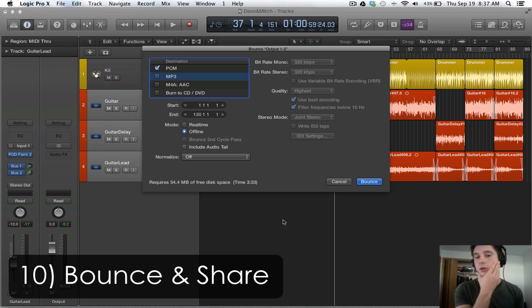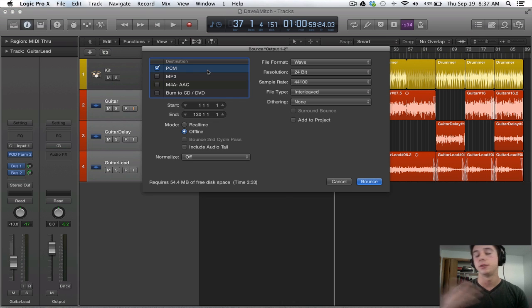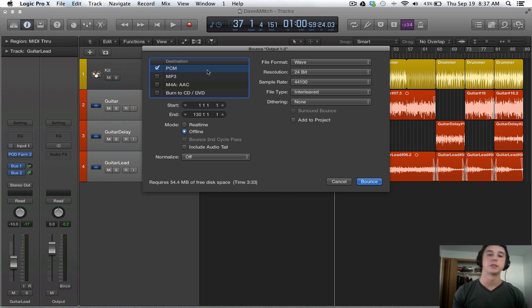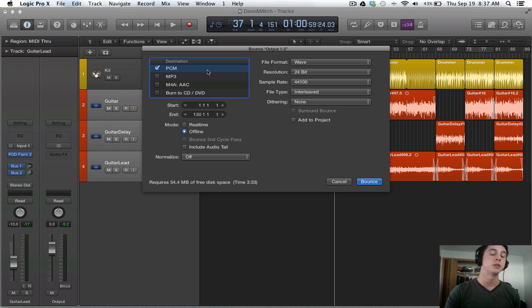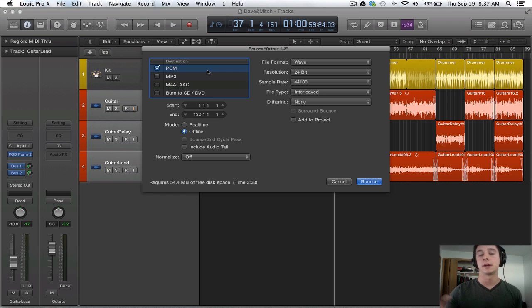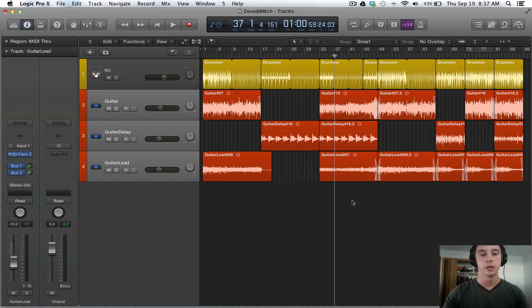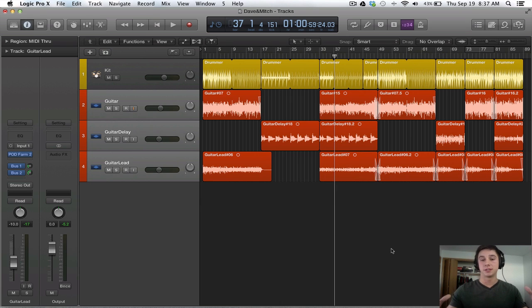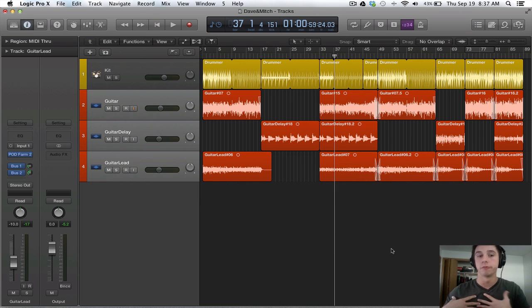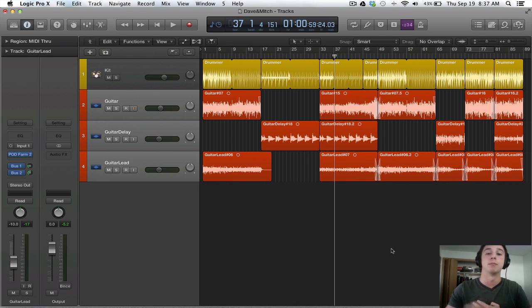So if we go to the bounce menu, you can bounce. I have a tutorial on this as well. But you can bounce as a lossless file. And you can also bounce as an mp3. So you can share it, put it on a CD, give it out to all your friends and do whatever you'd like. So that's from beginning to end my workflow for how I go about mixing and producing a song.